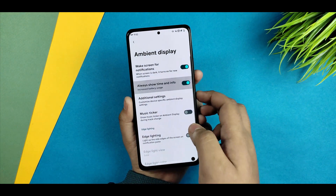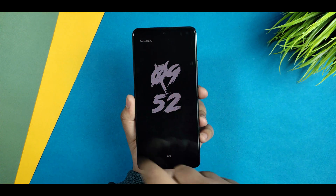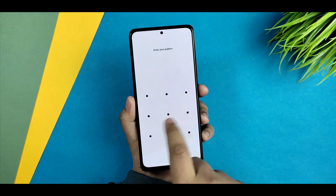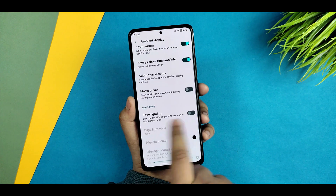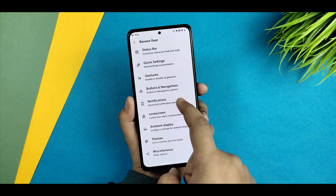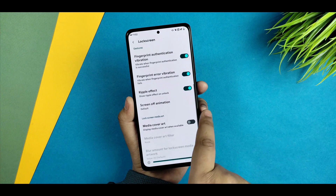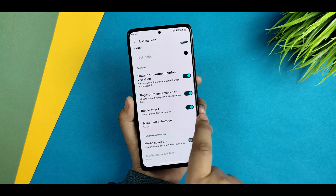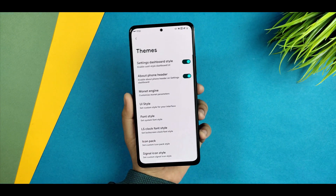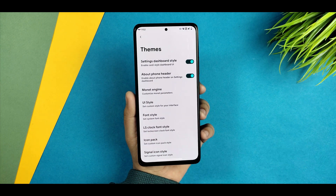Apart from that, everything looks and feels fine. You get the reticker and ambient display — you can always show time info, and if you disable it you can see it still works fine. Edge lighting is also there; you can enable it and it works fine. That covers the lock screen section.